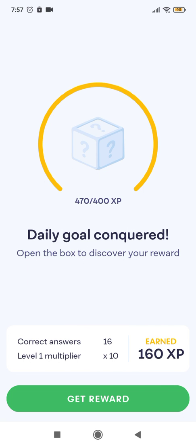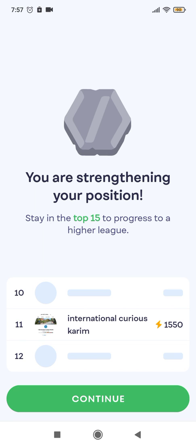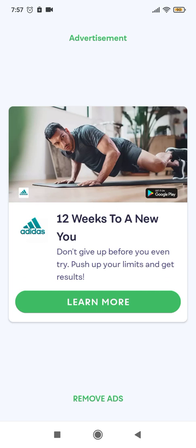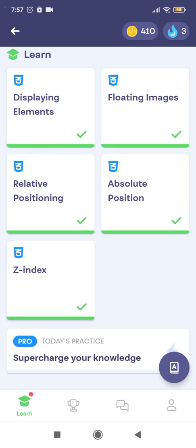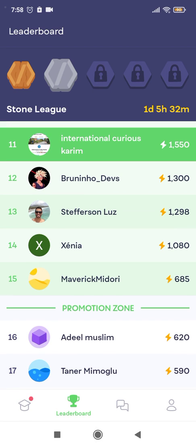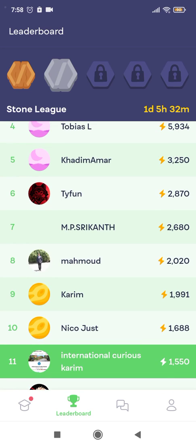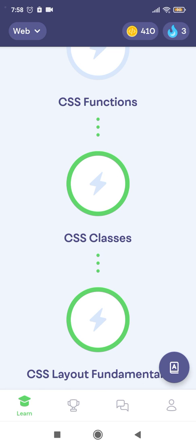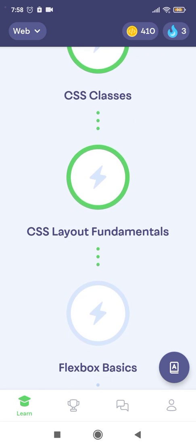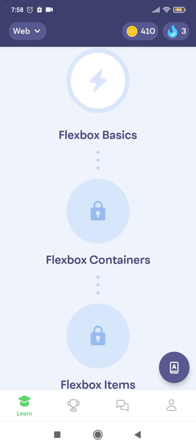We are done for today. Our daily goal was conquered. Let's see the board — number 11. The next lesson will be about Flexbox Basics.